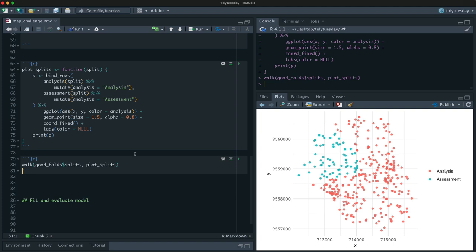And then I can use walk from purrr to print all the splits. So first let's do it for the good folds. So I'll do this. I'll walk through all the splits that I have and plot all of them. So it's going to do it pretty fast. Oh, that didn't work at all. They're just black. Okay. Better. All right. So I'm going to just, it did all five of them. And so let's go back. So this is one, two, three, four, five. So notice what happened in these folds, the analysis or the assessments that like the holdout set is all together, geographically, spatially.